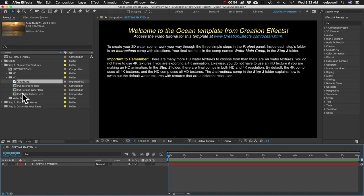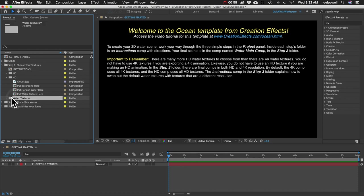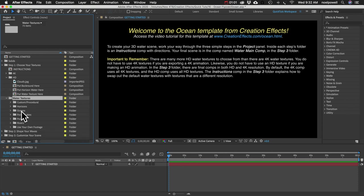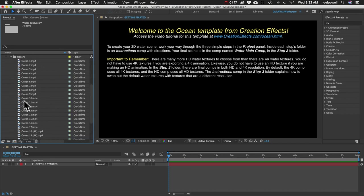I'll close that comp and next we want to put our water texture into this comp here. So if you look here, we've got a folder called water textures. And inside we have over 50 different clips of ocean water or lake water, pools, ponds, rivers. They're all divided up into their own categories.